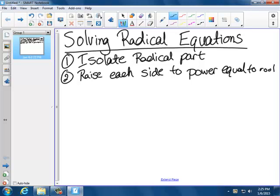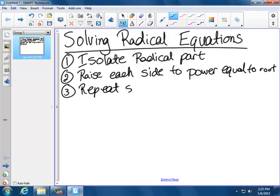So if we're dealing with square roots, we're going to square both sides. If we're dealing with cube roots, we're going to cube both sides, and so forth. Step three: sometimes we repeat steps one and two if necessary.